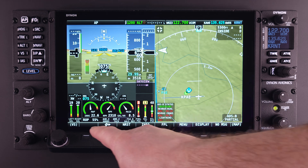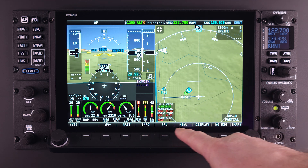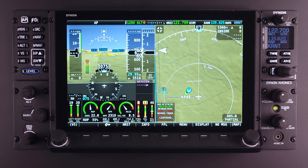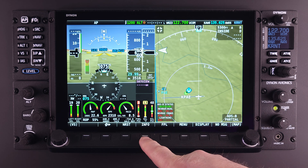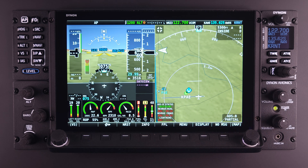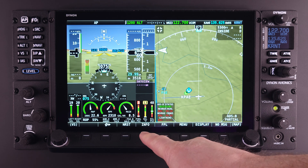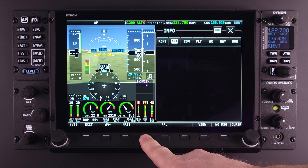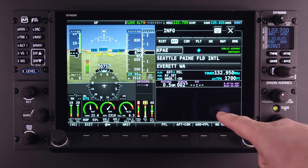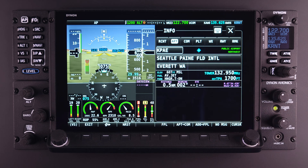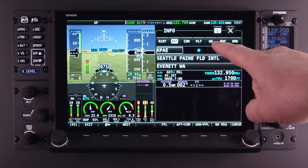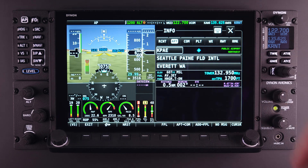Under the main menu bar of the SkyView HDX system, you will find a button labeled Info. Activating this feature will present the user with Dynon's comprehensive information page. This page within the SkyView system contains access to all of the navigational information provided by Dynon and Dynon's data partners.